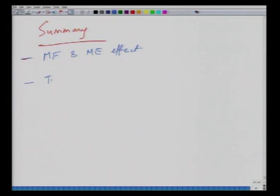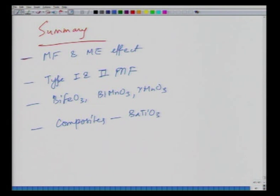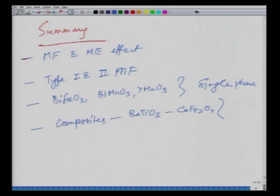This lecture has introduced multiferroic and magnetoelectric effects, Type 1 and Type 2 multiferroic materials such as BiFeO₃, BiMnO₃, and YMnO₃, and composites like barium titanate and cobalt ferrite as two-phase systems. In the next module we will take up the preparation methods of these electro-ceramics in general to finish this module.